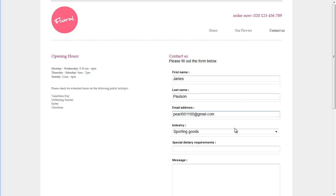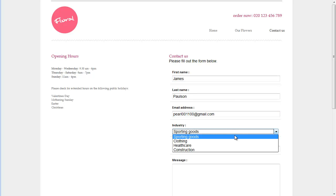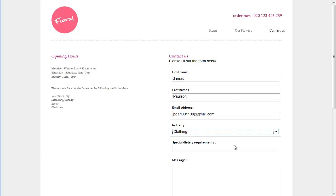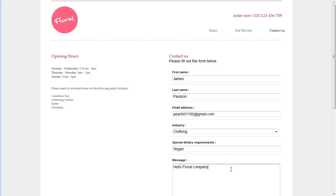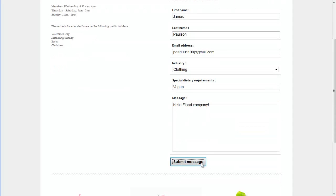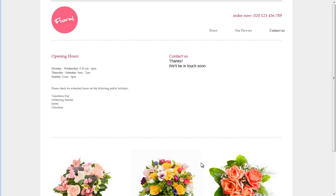I'm going to choose clothing as a custom field, put vegan for dietary requirements, and submit the message. This will post the contact into Brightpearl CRM, and you can see it's returning with the text we put in the SmartForm setup.